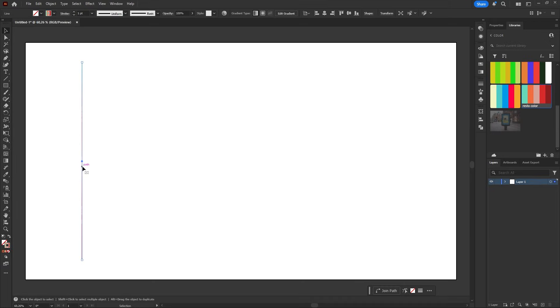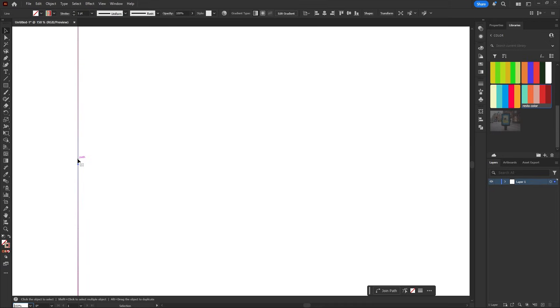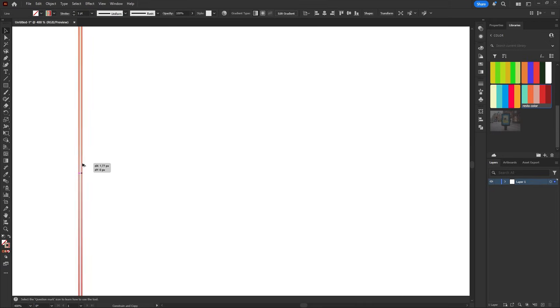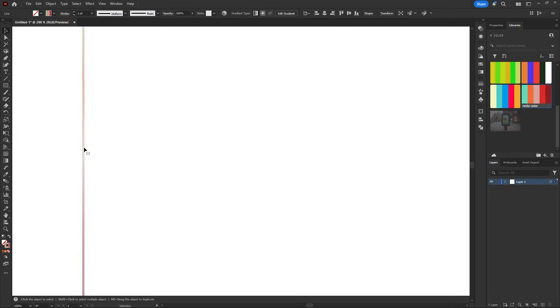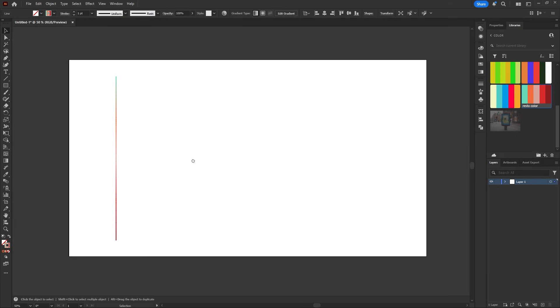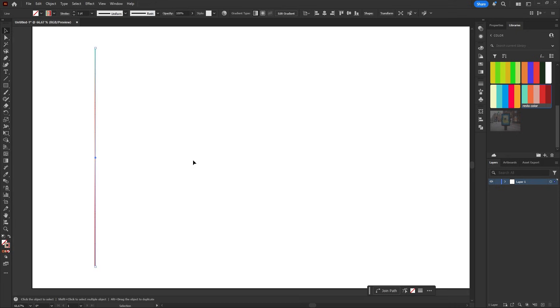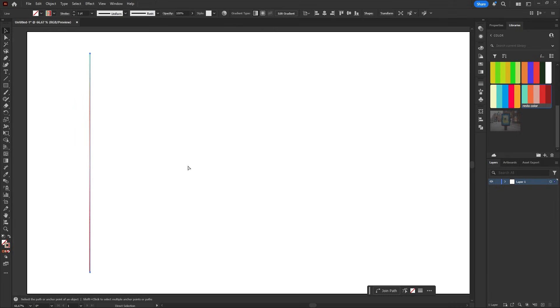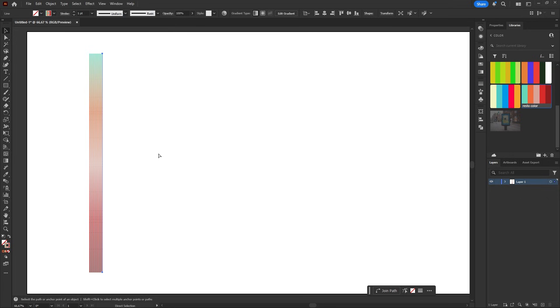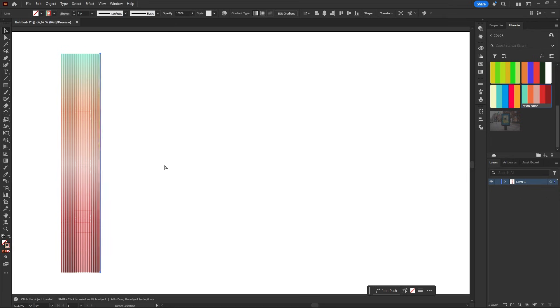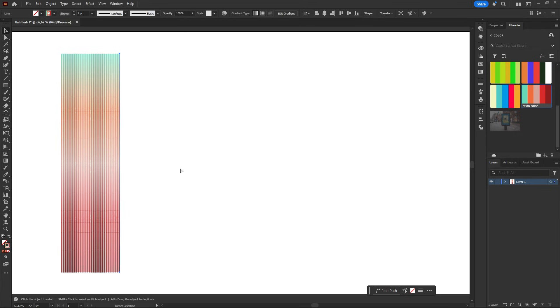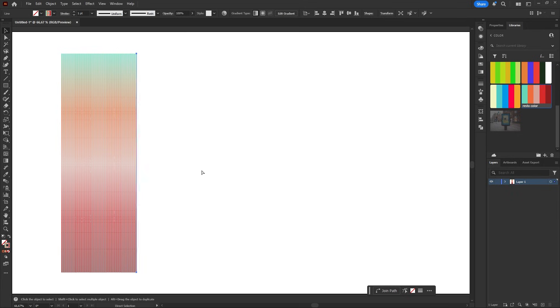Now we need more lines. Hold alt on Windows or option on Mac, drag the line a few pixels to the side and release. To duplicate quickly, press ctrl plus d on Windows or command plus d on Mac as many times as you want. Just repeat until you've got enough lines.